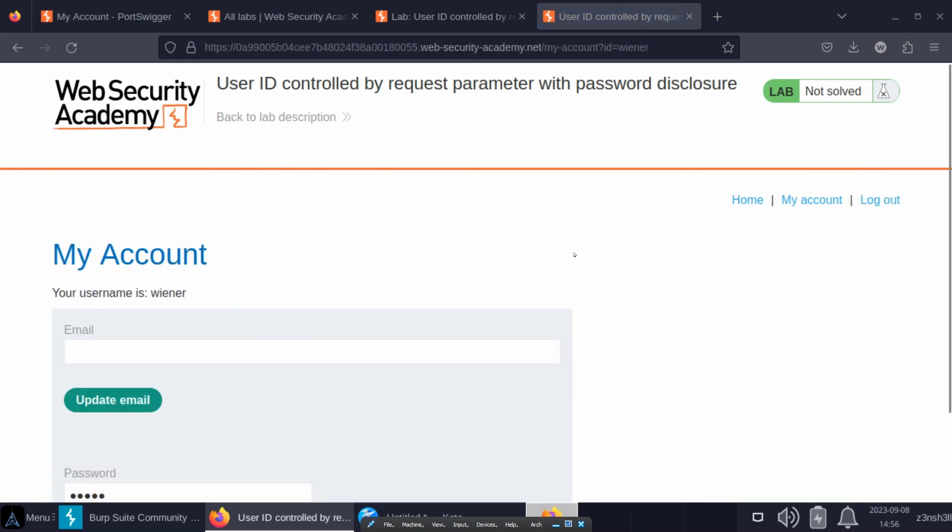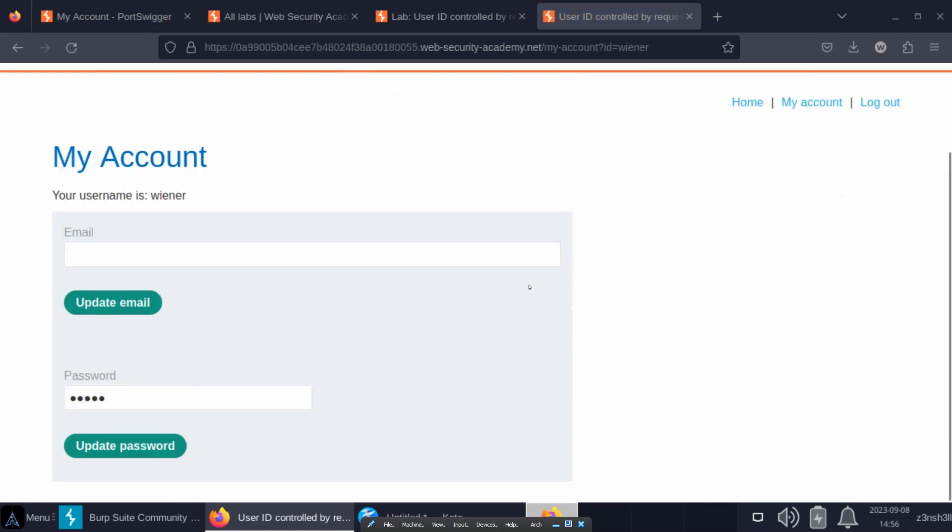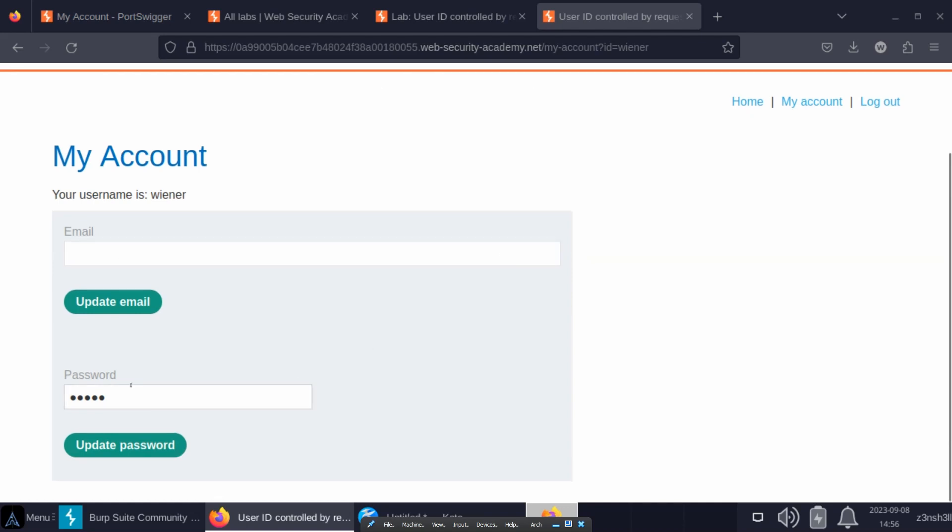We're taken to the account section and we can see there is some account functionality there. We can change our email address, we can also update our password, and we can see that at the moment the value of the password is concealed.